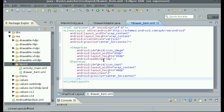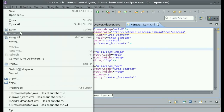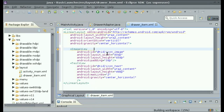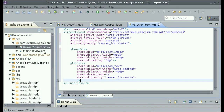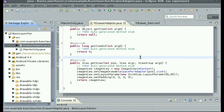So now we have the basic item for the grid view. Make sure that you save drawer_item.xml. Now go into the DrawerAdapter.java file.